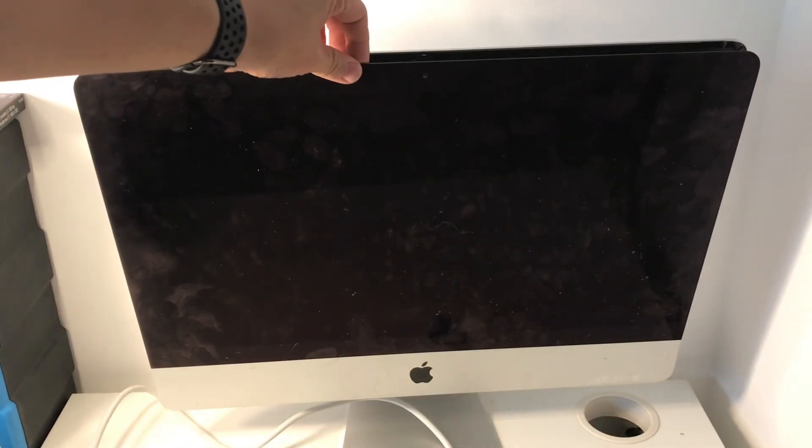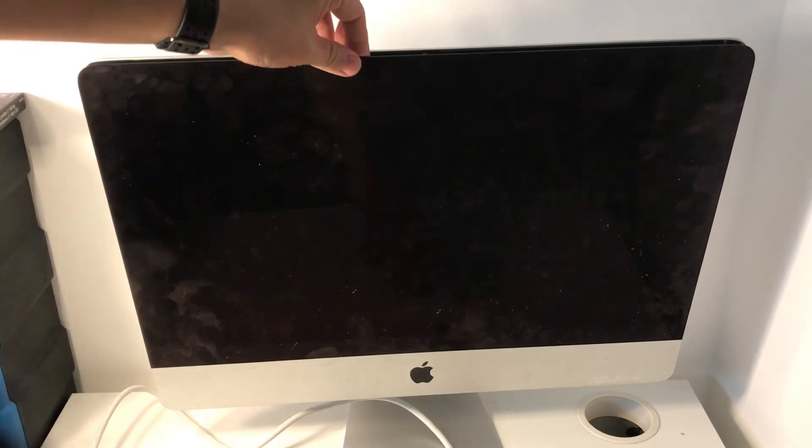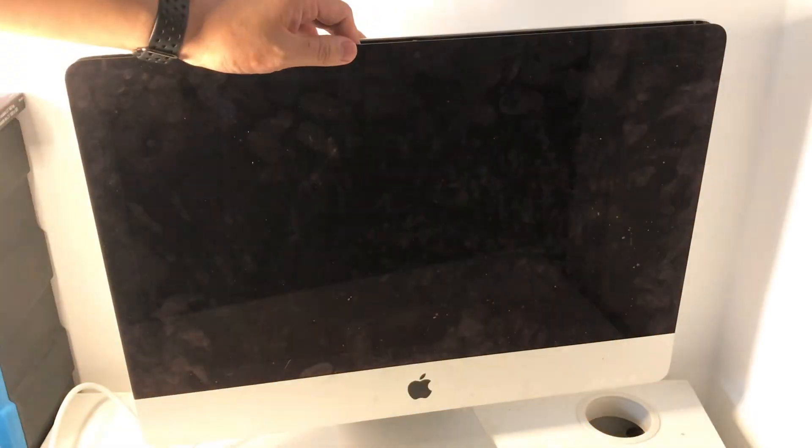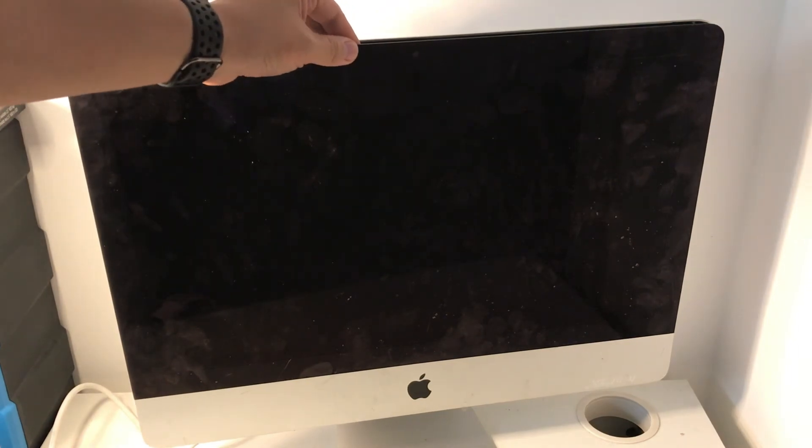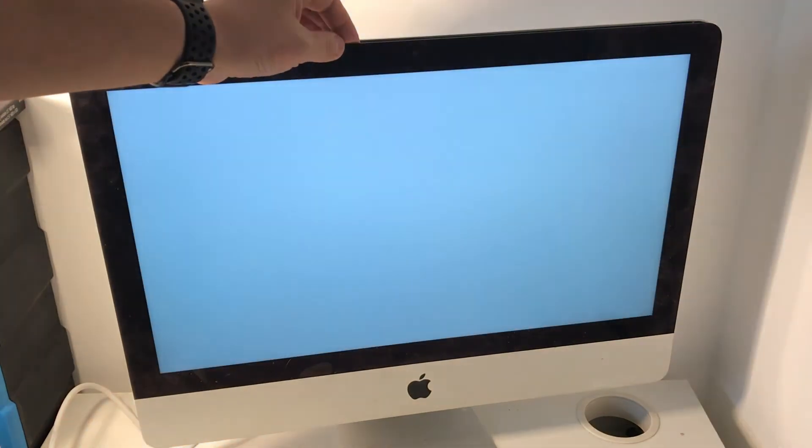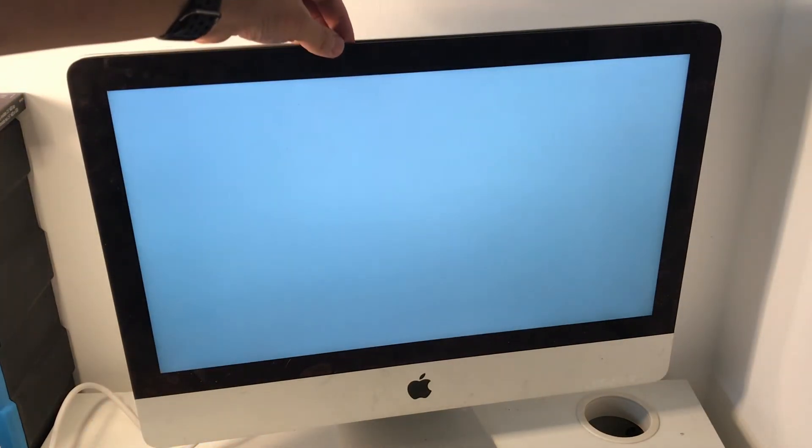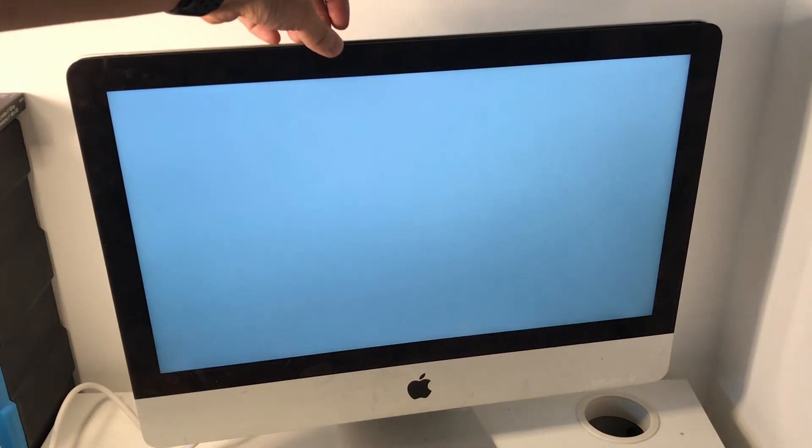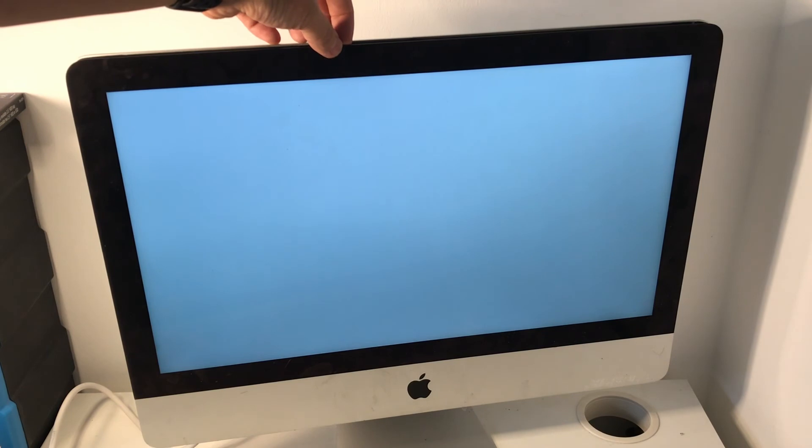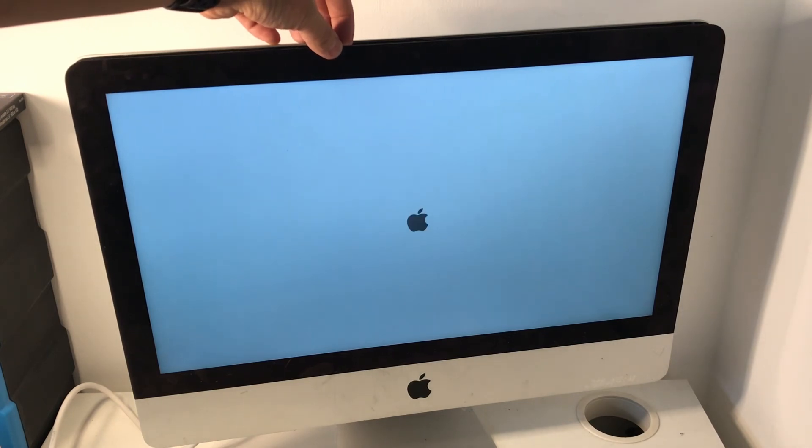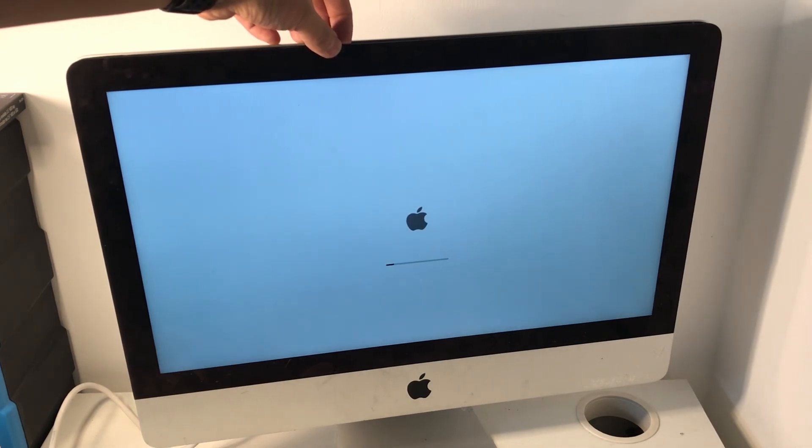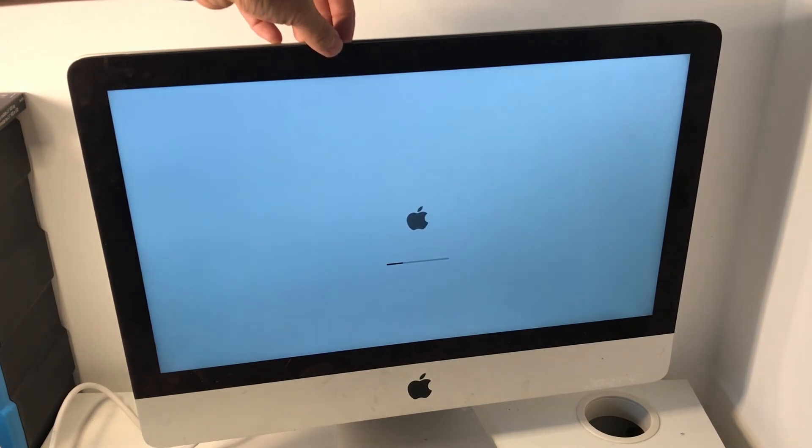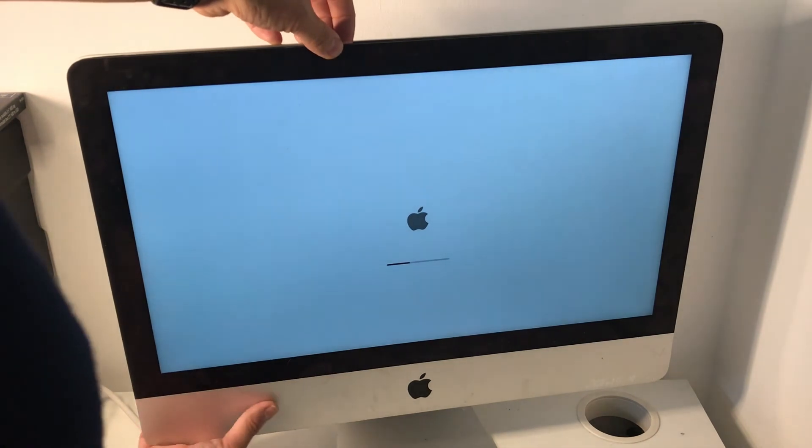So when you've got the cables back in it's the last opportunity to check whether the screen is properly working so it's a really good idea to plug in the power cable and just double check that everything's connected. So that looks pretty good to me. I am just going to do a full shutdown.